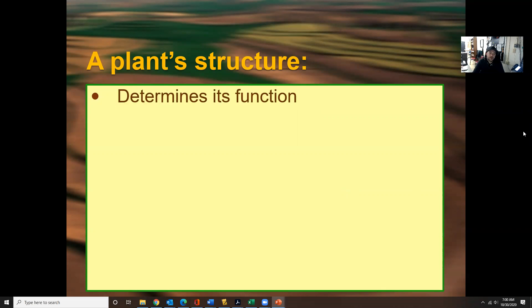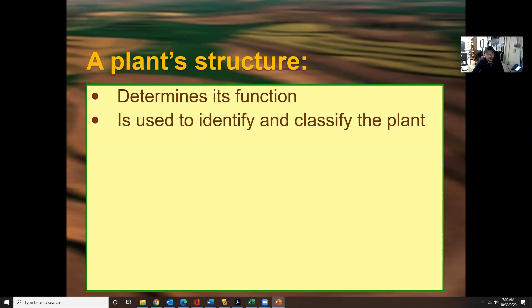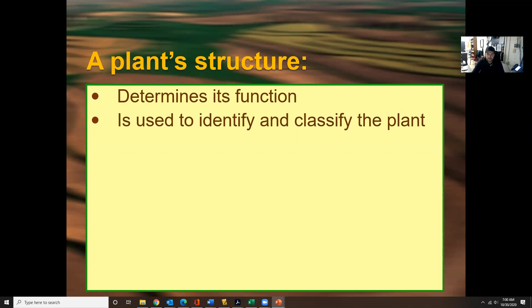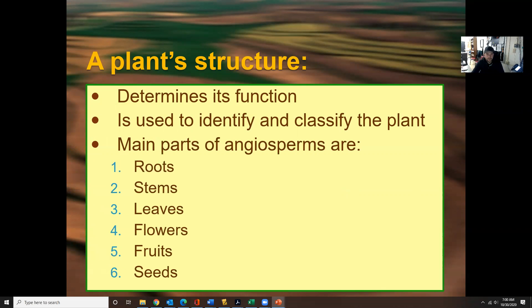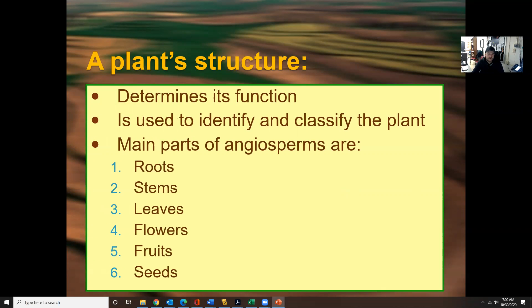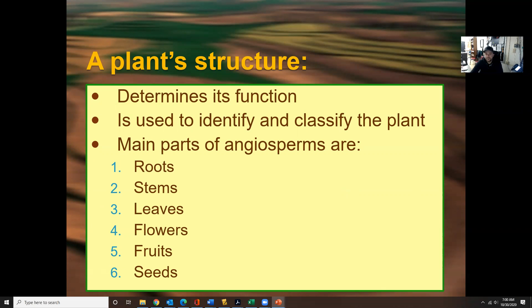A plant's structure determines its functions, is used to identify and classify the plant, and the main parts of angiosperms are roots, stems, leaves, flowers, fruits, and seeds.